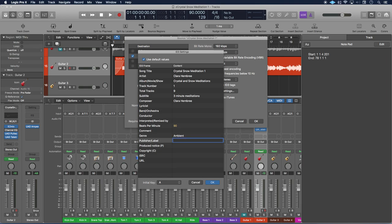For this particular piece, it's going to be ambient. And then the publisher label, that's going to be Lady Audio. That's the name of my publisher label.